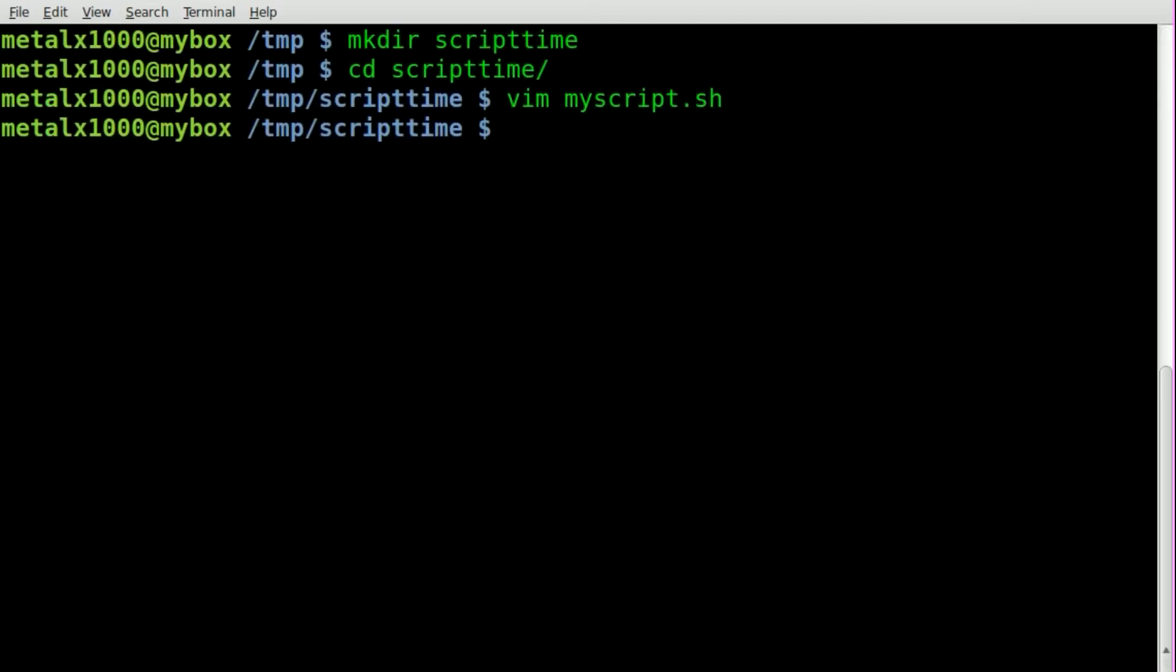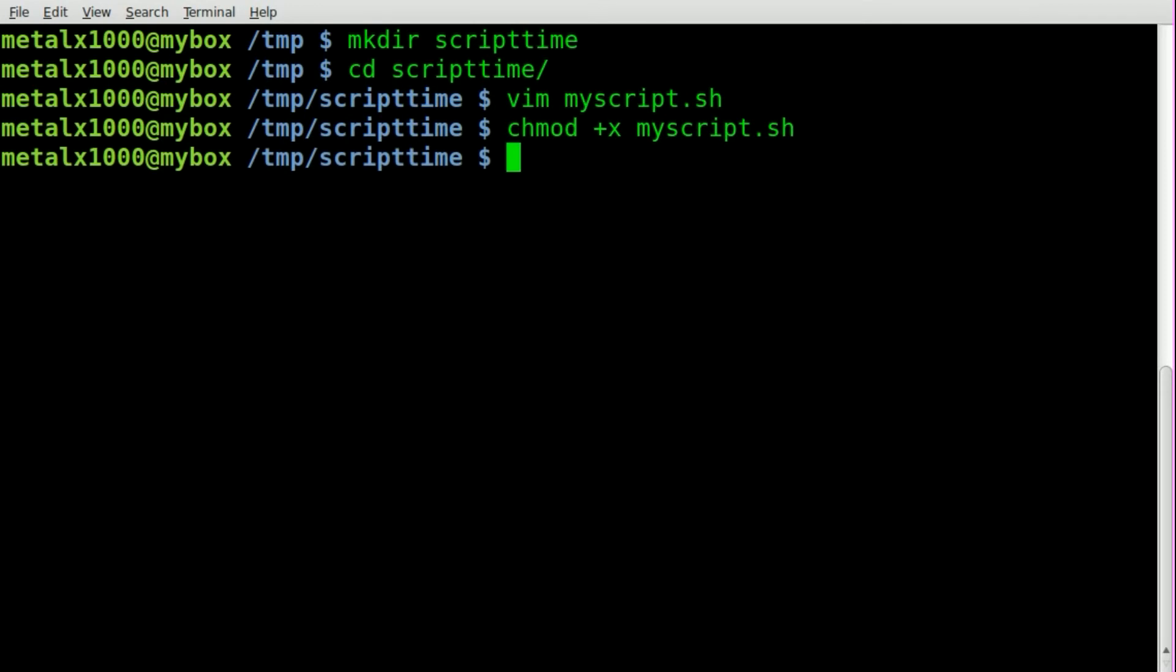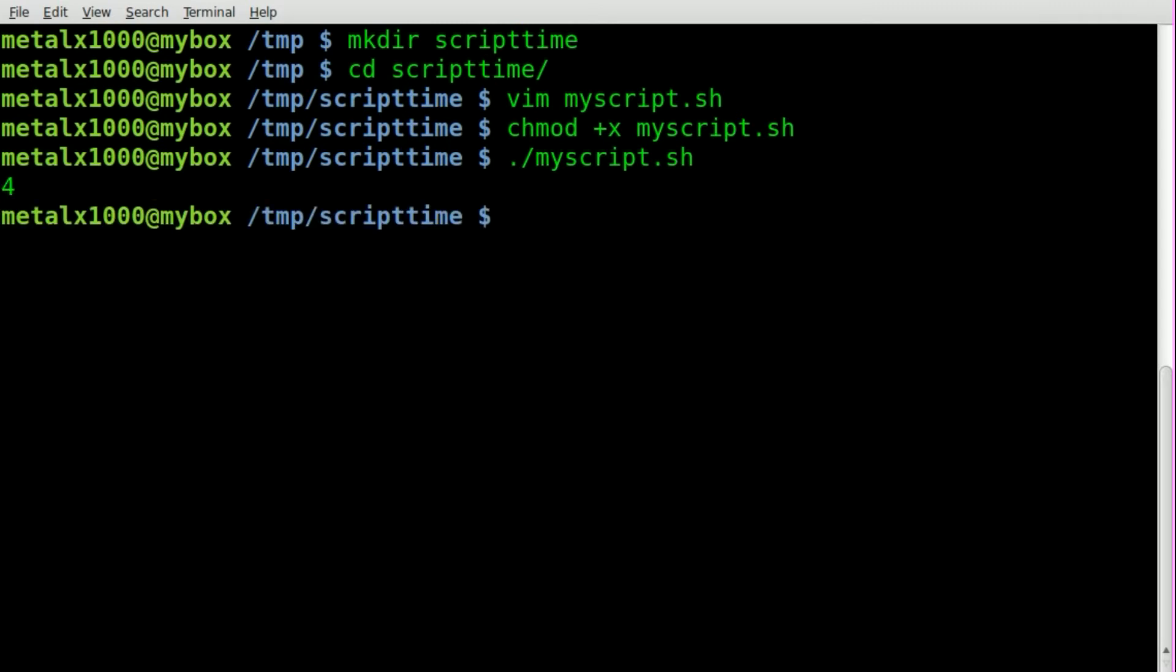We'll save that, we'll change the mode of that to make it executable, so chmod plus x in the name of our script, and then dot slash the name of our script. We'll hit enter and it will sleep twice for two seconds and then give us the output of four. And that is how many seconds it took our script to run.